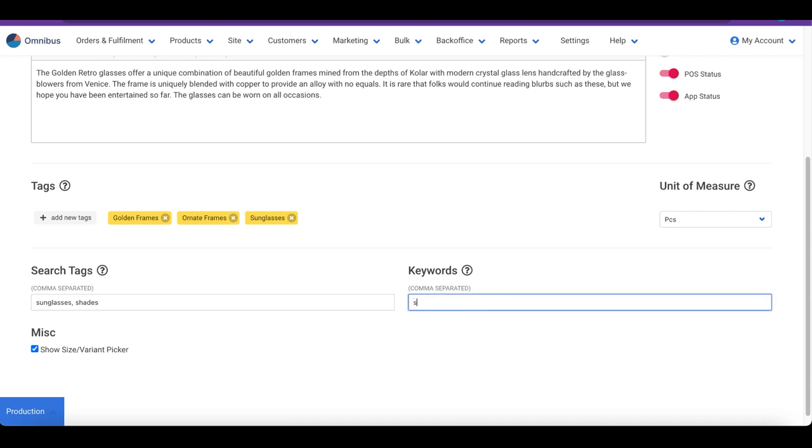The Keywords field collects comma-separated keywords for SEO and helps your page become better discoverable by search engines.